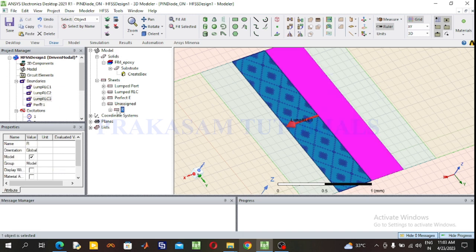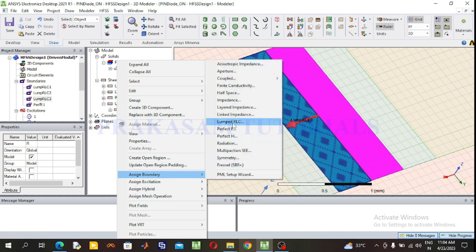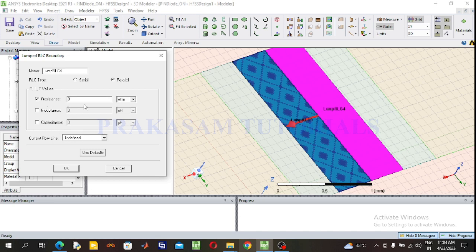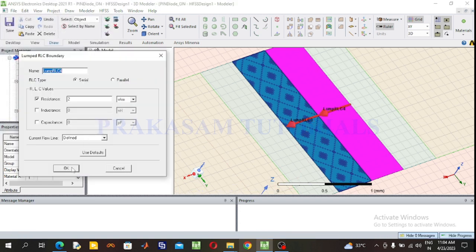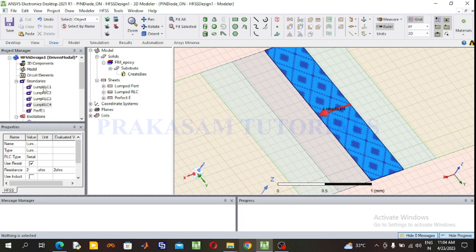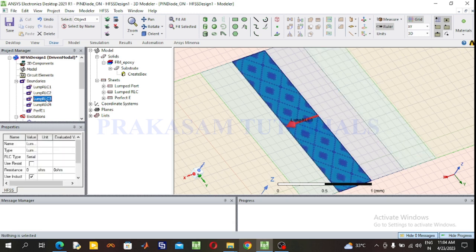Next select the resistor. Right click on the resistor, go to Assign Boundary, select Lumped Port RLC. For the on state, the resistance value is very small — here the resistance value is 2 ohms. Select series position and draw the current flow direction. Successfully defined. Click OK. This is the current flow direction for C1, C2, and the inductor.